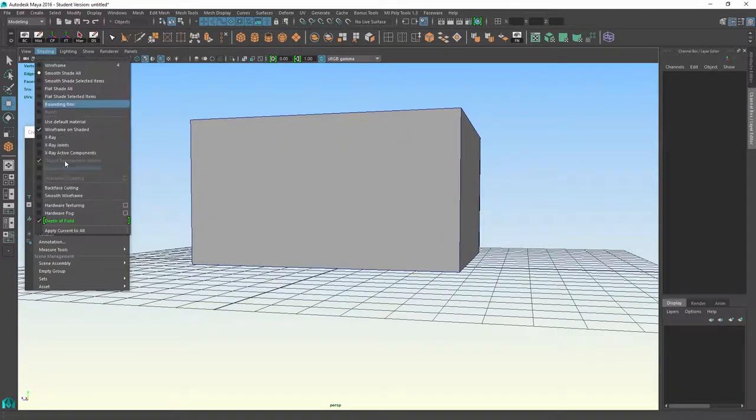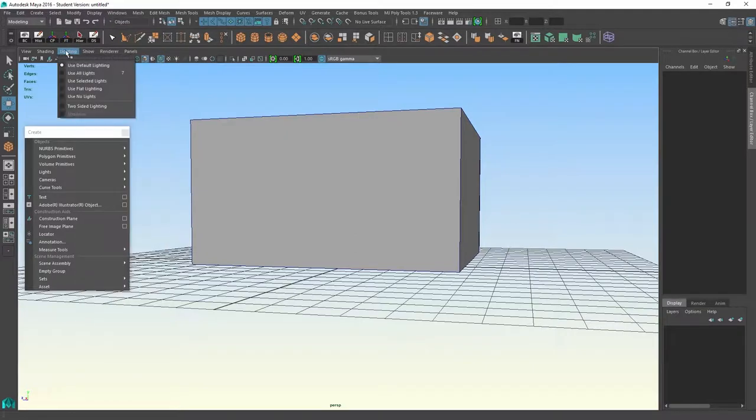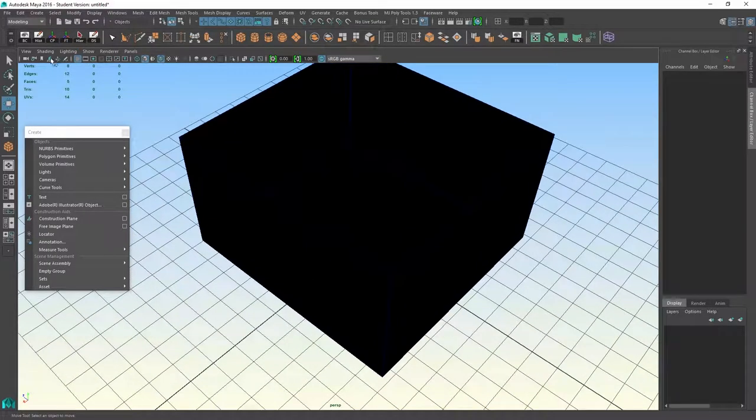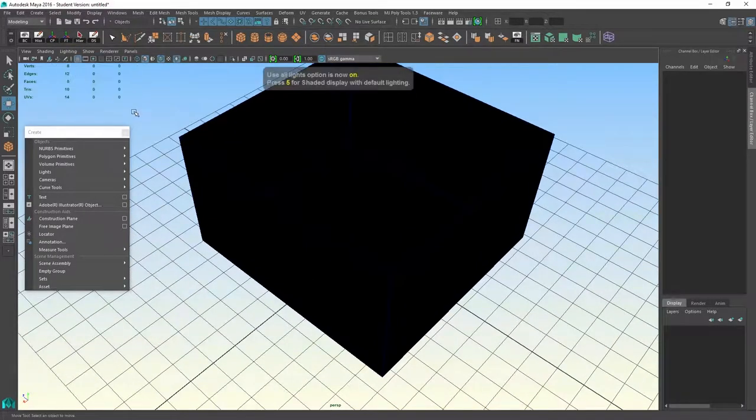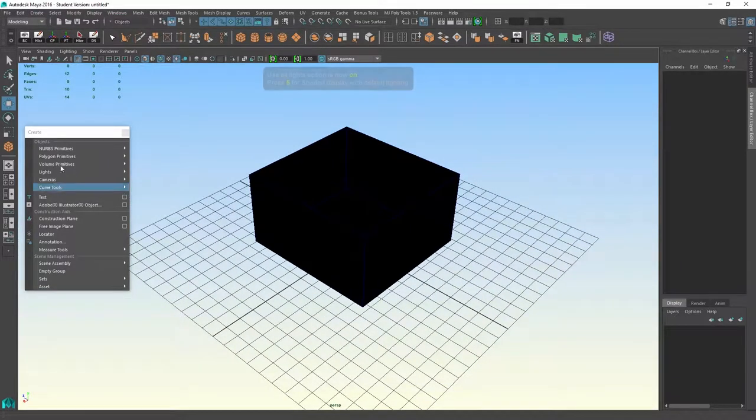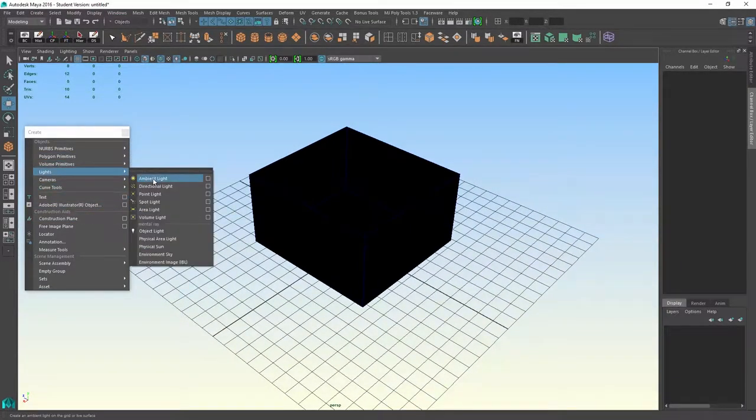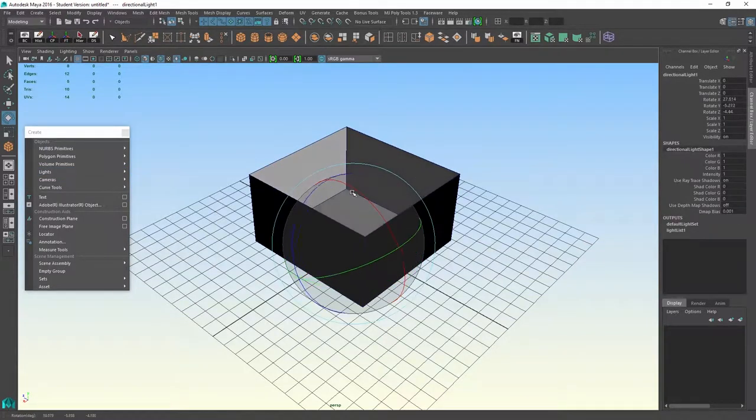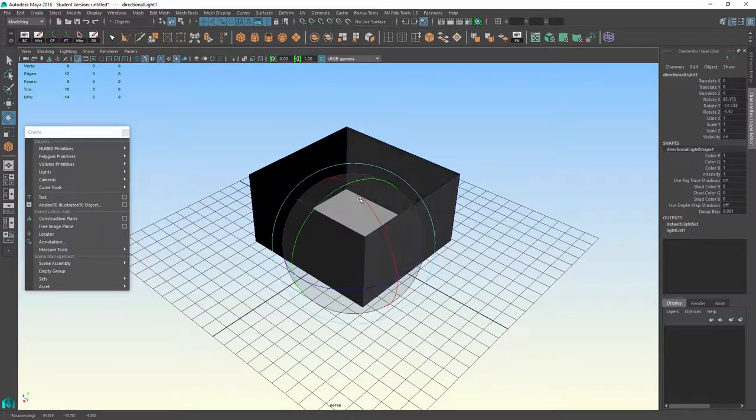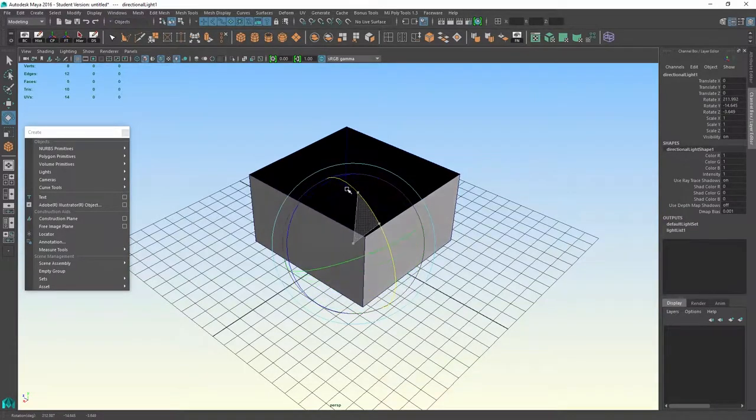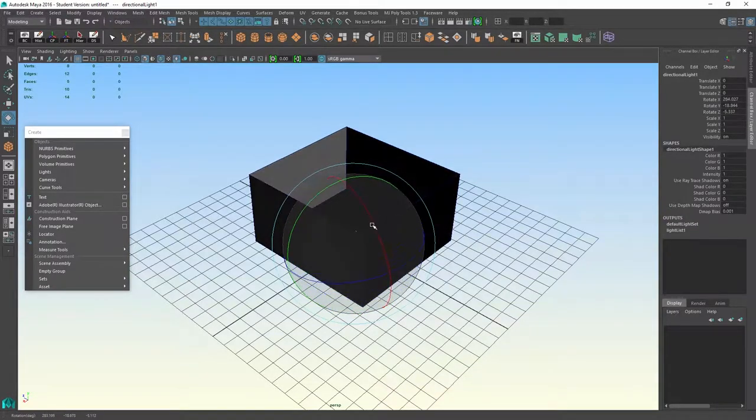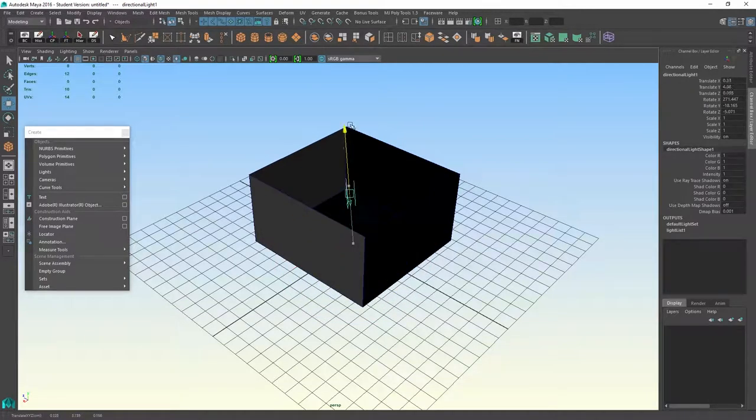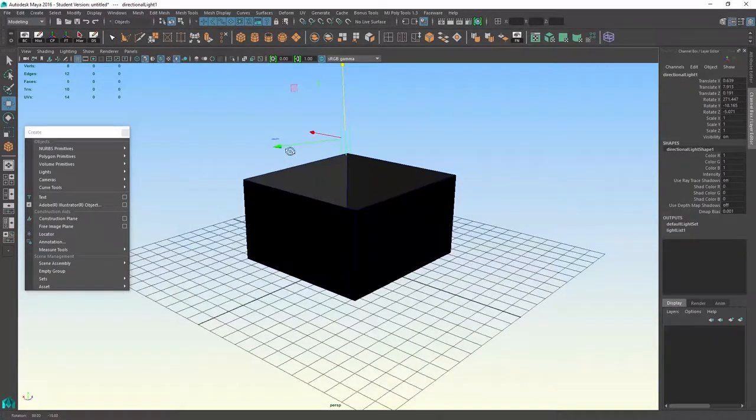There are other things in here. I could do smooth wireframe. I could do, in the lighting menu, I could do use no lights. Or I could do use all lights. If I have a light in the scene, in the create menu there are options for lights. I can put a directional light in. You can see when I rotate the directional light, it's affecting my geometry. I'll just pull that up so you can actually see what a directional light looks like.